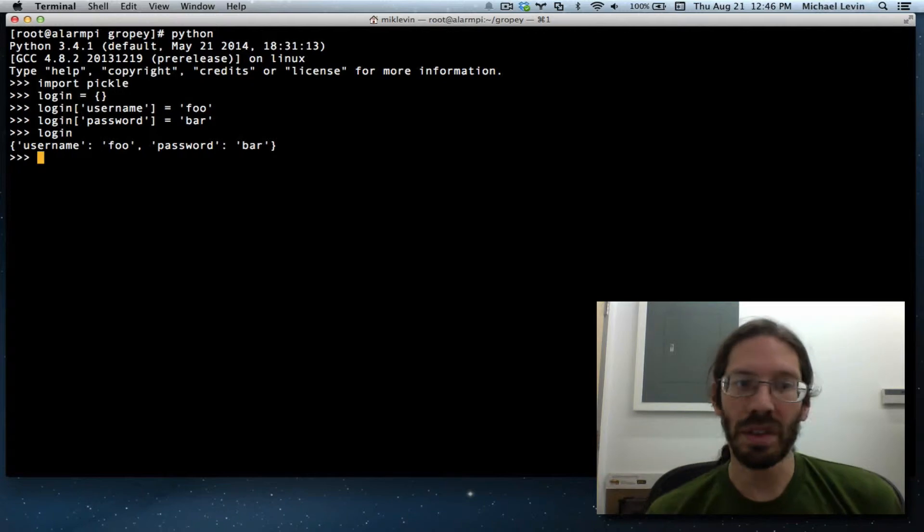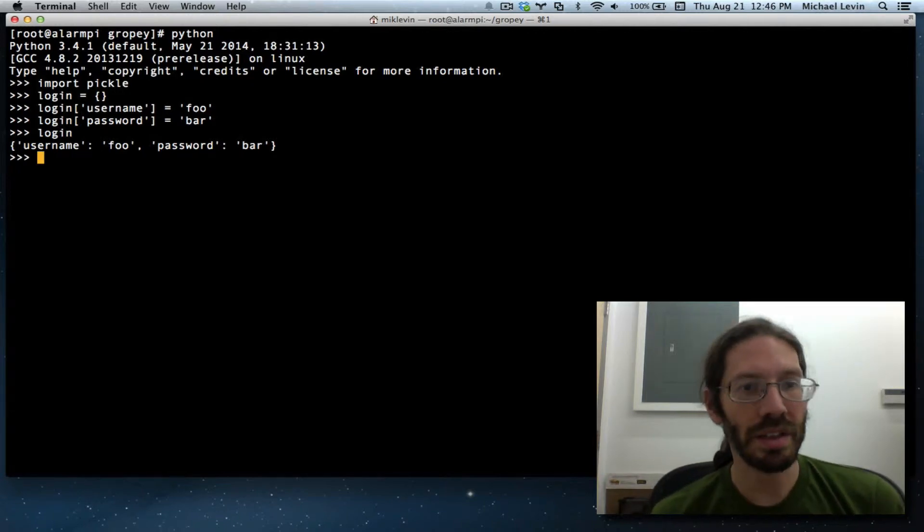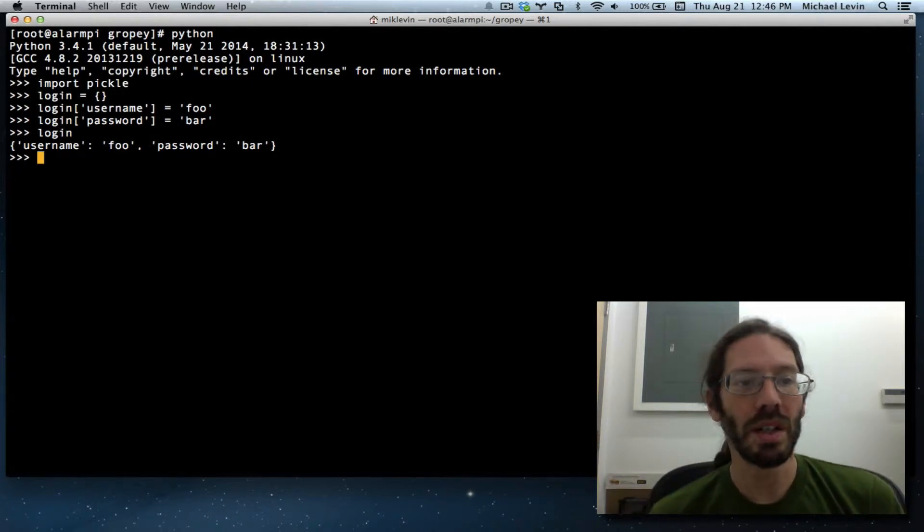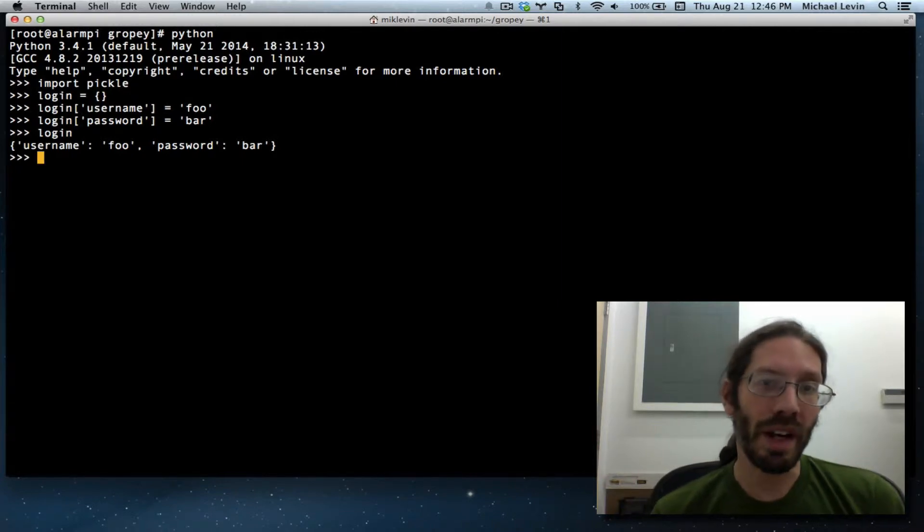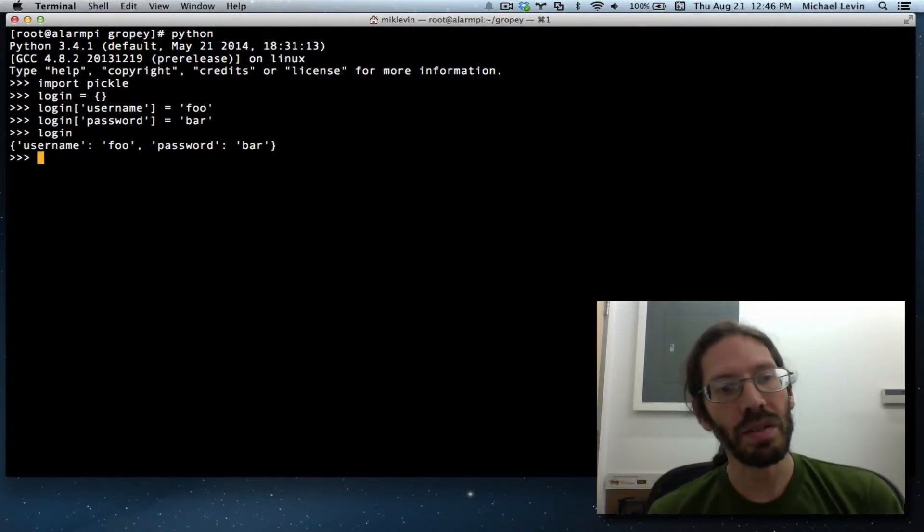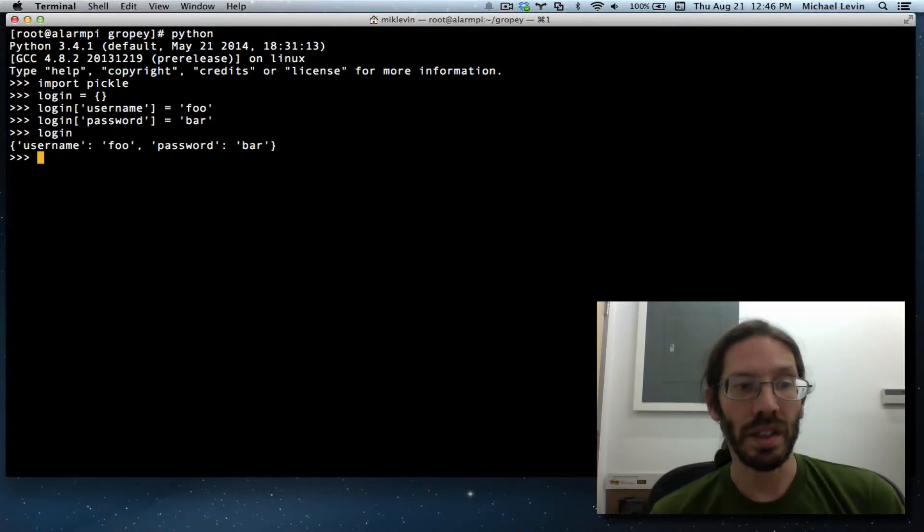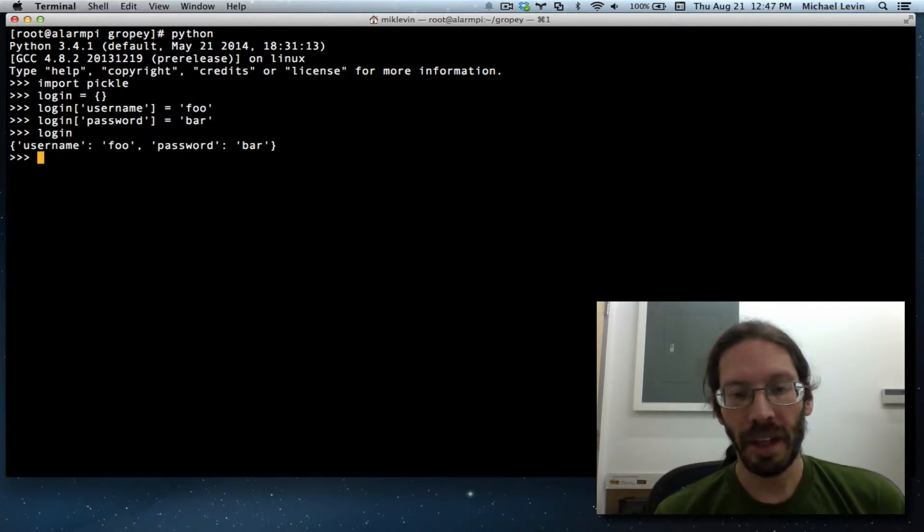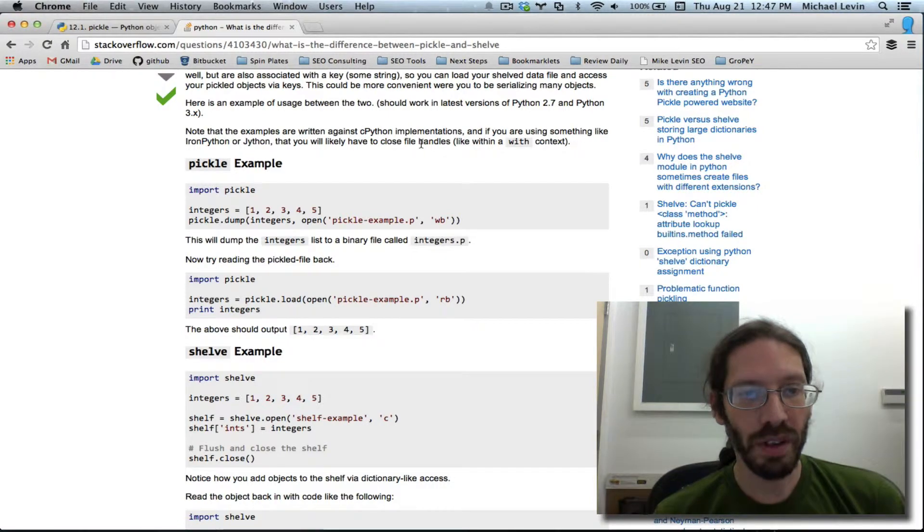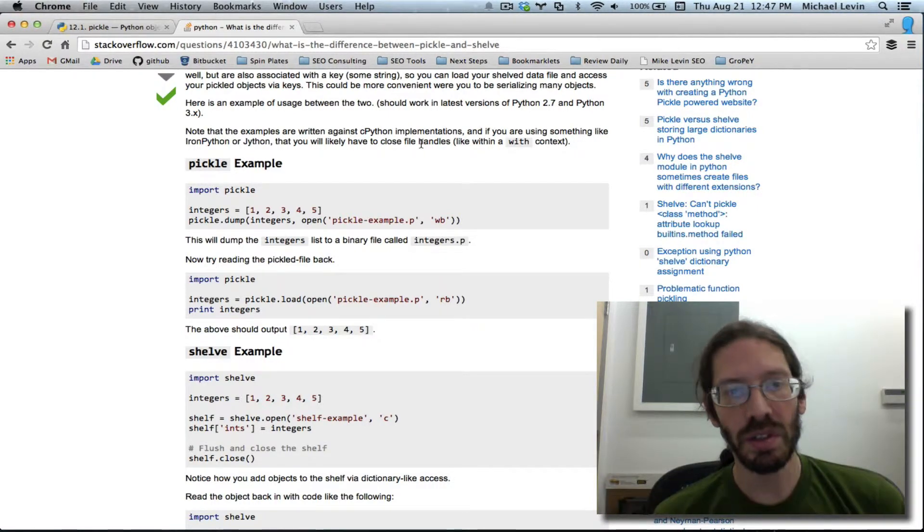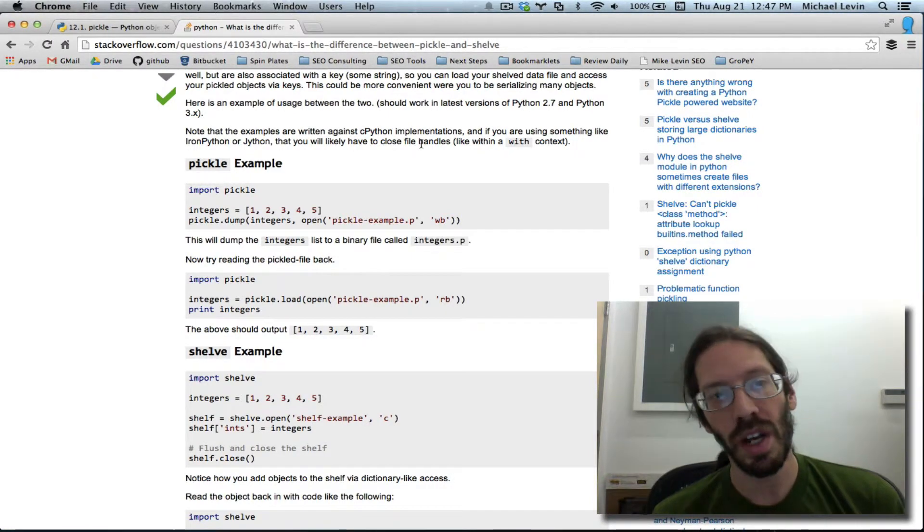You can just see what login looks like. It's an object, one of these name value pair dictionary things that we've been using all through the project. But we now want that on the hard drive instead of just in memory so that we can grab it again later.